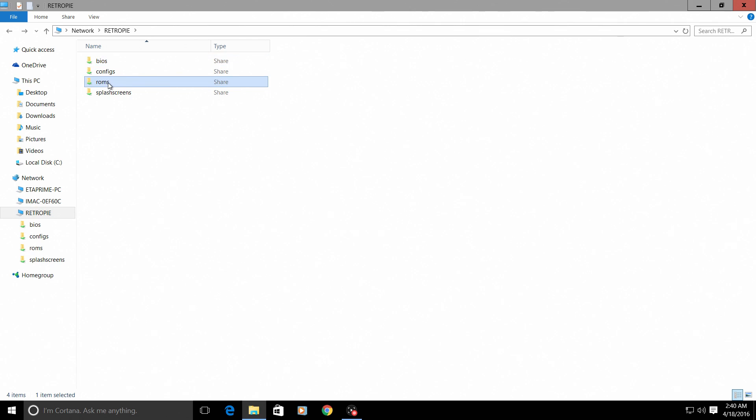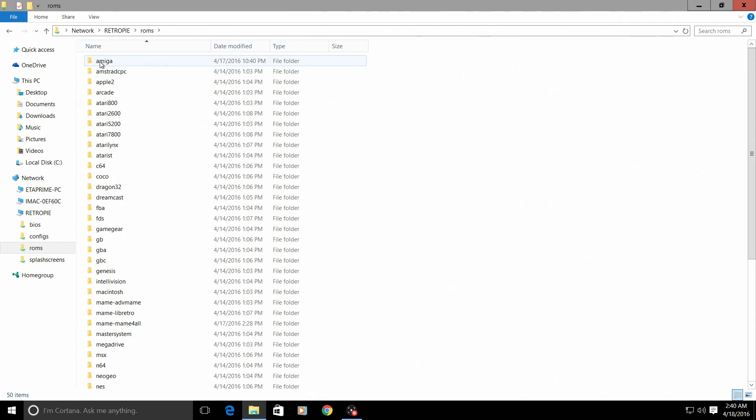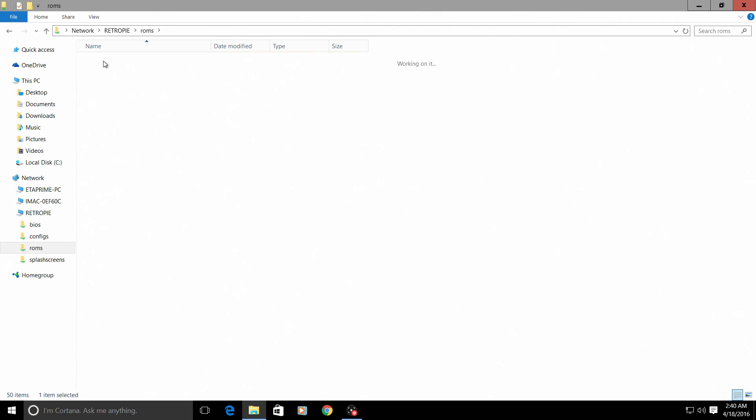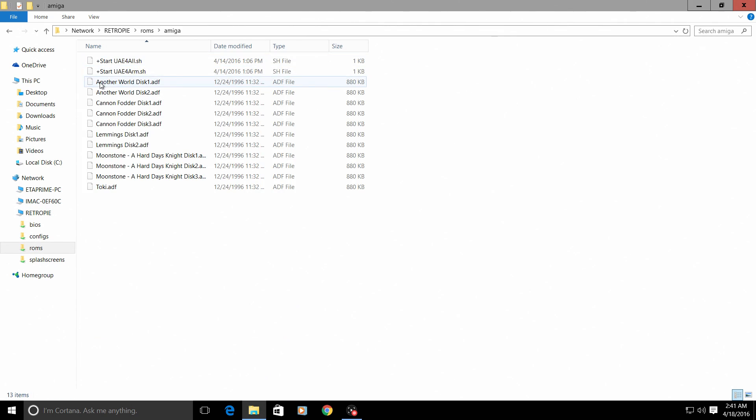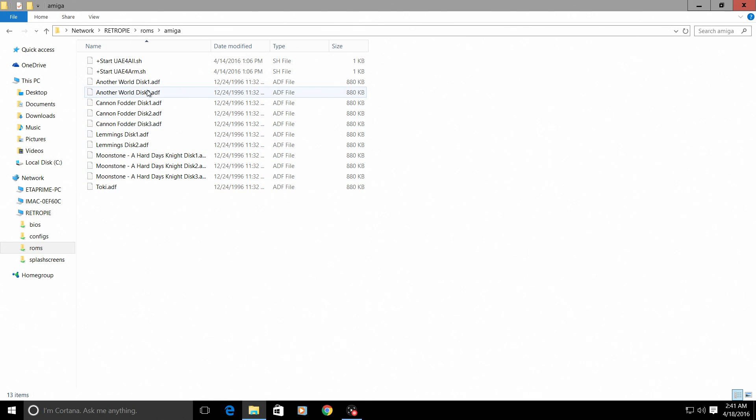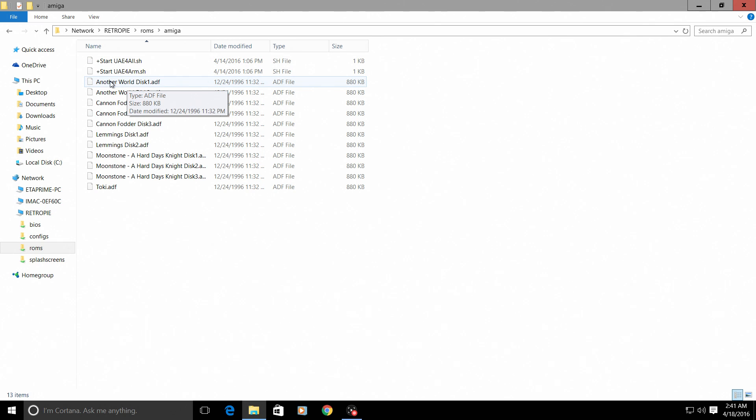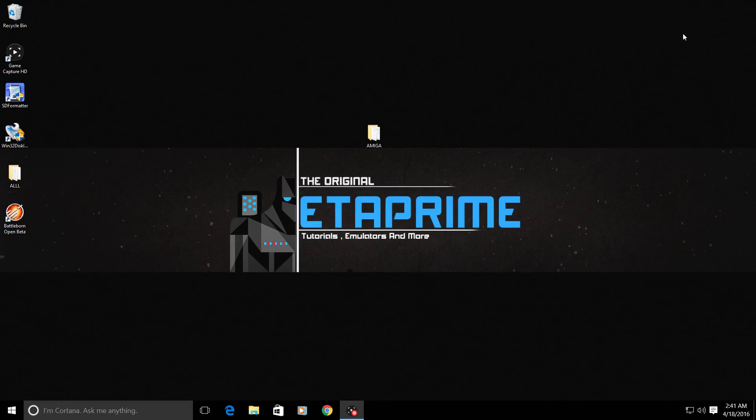Inside of your ROMs, we're going to go to Amiga. Make sure you have your games inside of here. They need to be ADF files and they need to be named properly. You can name them anything you'd like as long as you do not have any weird characters inside of the name.